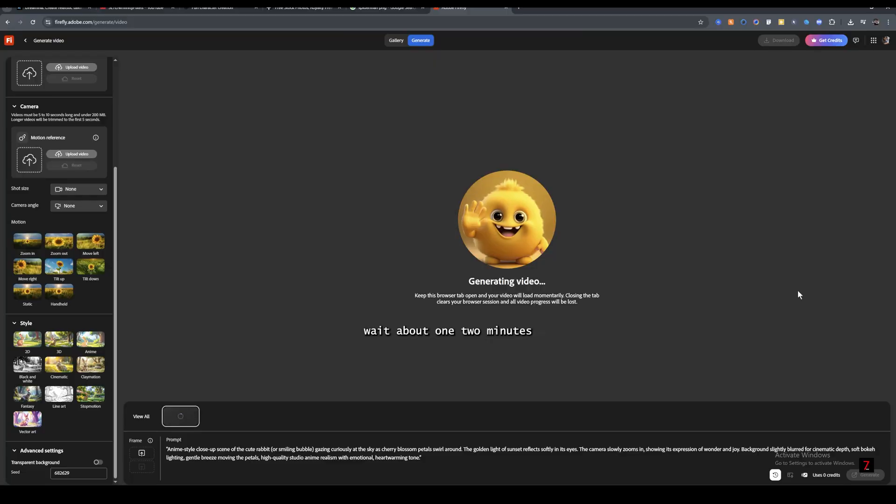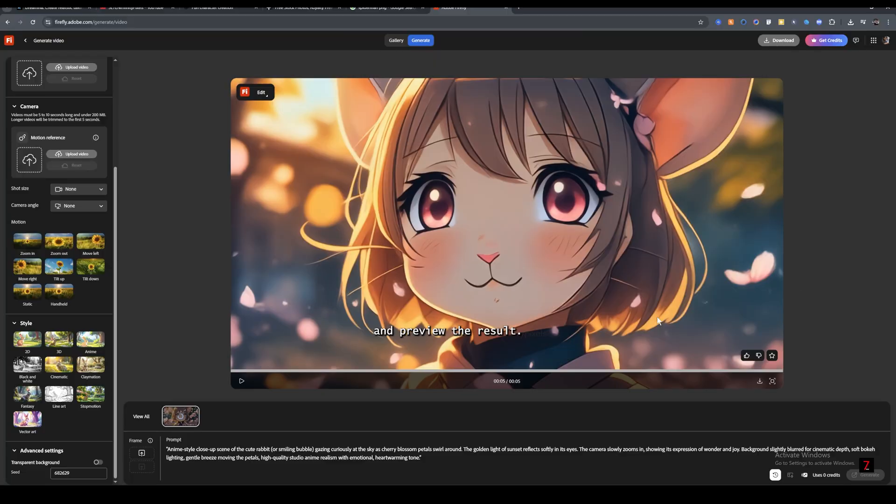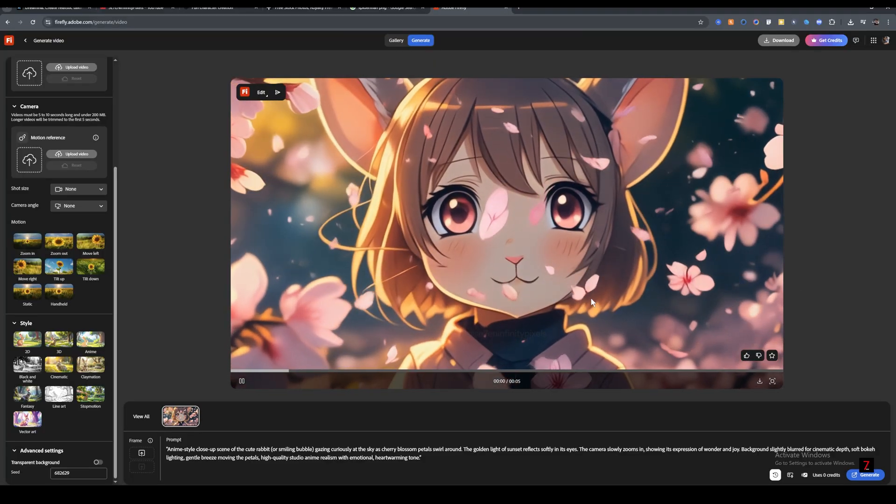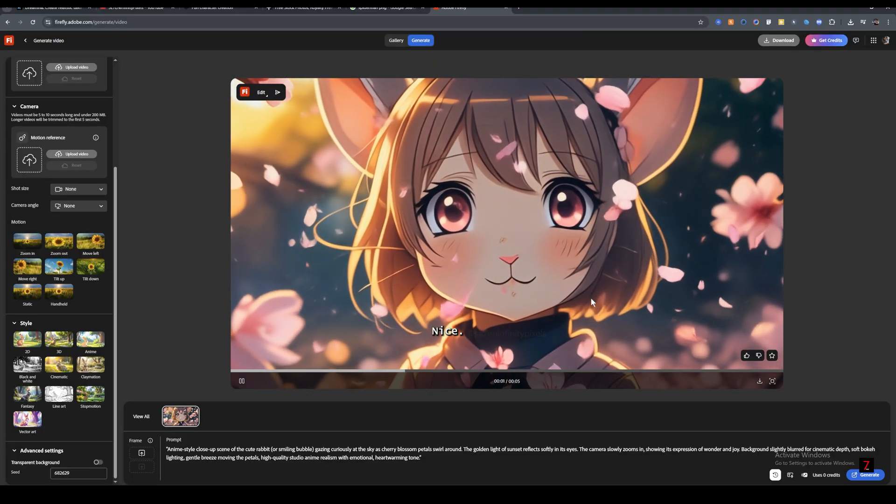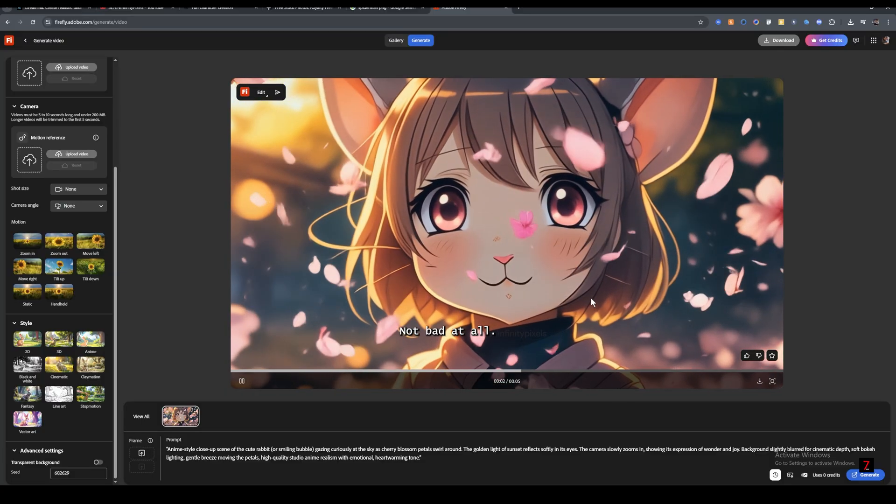Wait about one, two minutes and preview the result. Nice. Not bad at all.